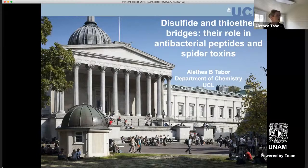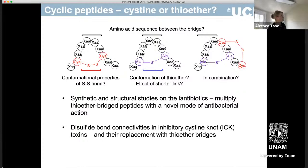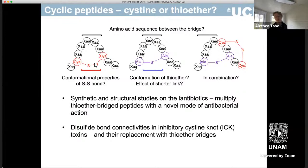My name is Alethea Table and I'm based at the Department of Chemistry at UCL. I'm going to talk about two stories this morning and they're both based around cyclic peptides. For the last 15 years we've been looking at cyclic peptides which have either thioether bonds between residues or cysteine disulfide bonds between residues, and I'm sure I don't need to tell anybody in this audience how important these are.